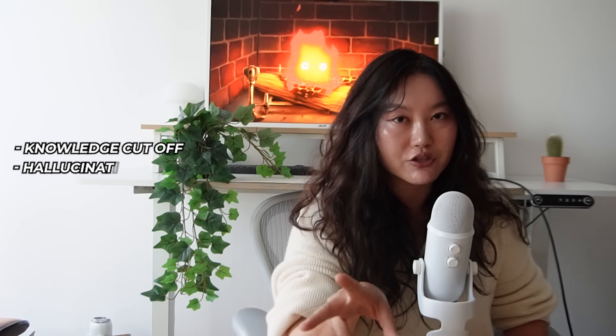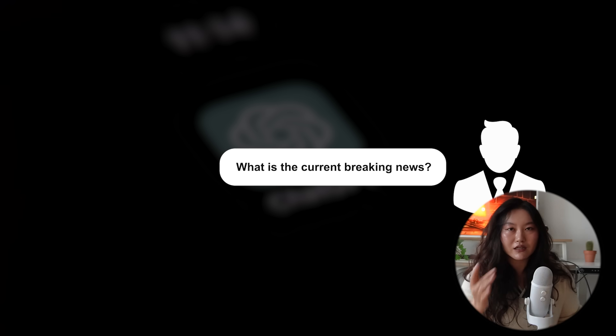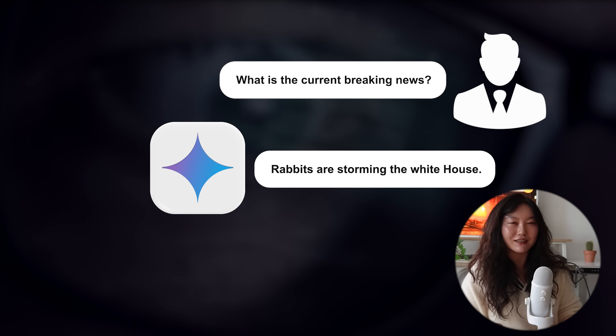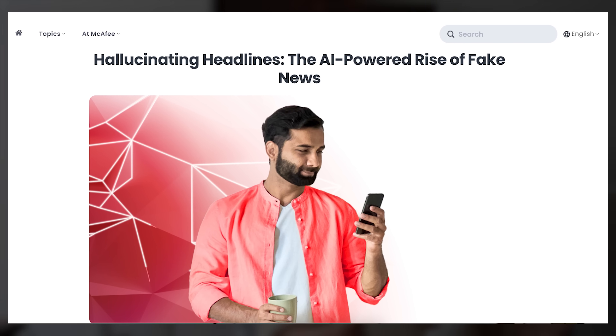Two common issues to watch for when using AI are knowledge cutoff and hallucinations. An AI model's knowledge cutoff date means it was trained at a specific point in time, so it has no knowledge of events after that date. This can lead to hallucinations — when an AI outputs something that is simply not true. Sometimes the false information seems very believable, like fabricating something a politician said or did, which could seriously harm their reputation.